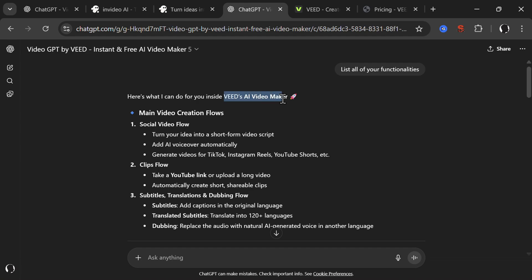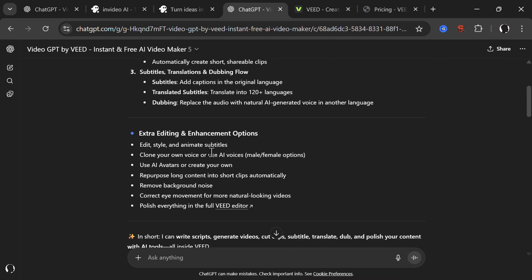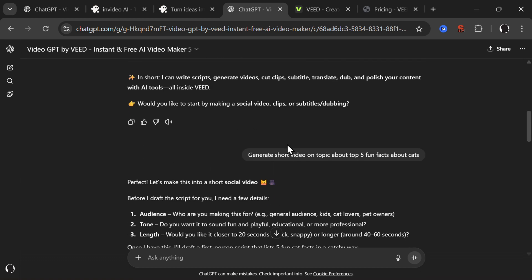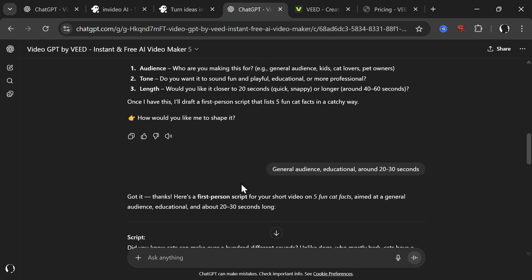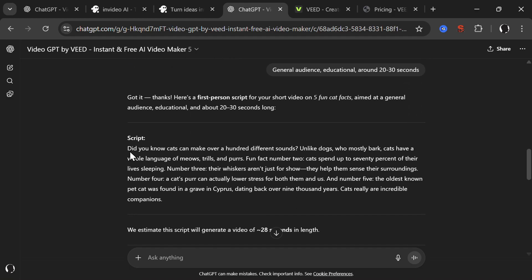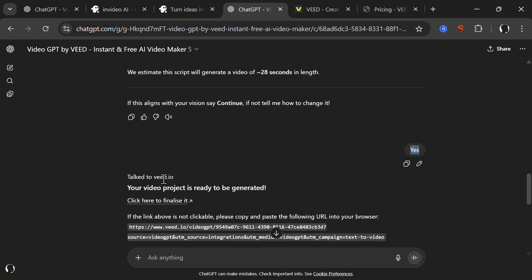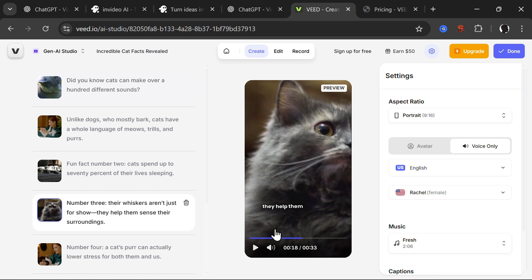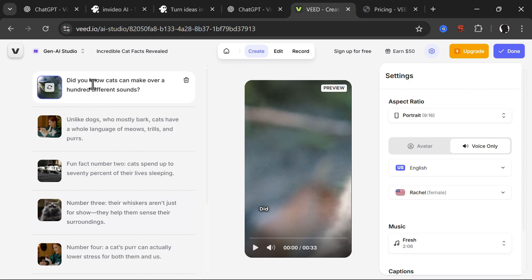Let's go to the second one. The second most popular and one of the best is Weed AI Video Maker. I also added Video GPT by Weed to Chat GPT as a plugin. I asked it to list all of your functionalities. It can create social videos, clips, flows, subtitles, extra editing - it can do almost all the same things as InVideo AI. I said generate a short video on topic about five fun facts about cats. It asked me about the audience, tone, and length. I said general audience, educational, and around 20 to 30 seconds. It created a script, and then I said to create a video. The video project was generated in about 30 seconds to one minute.